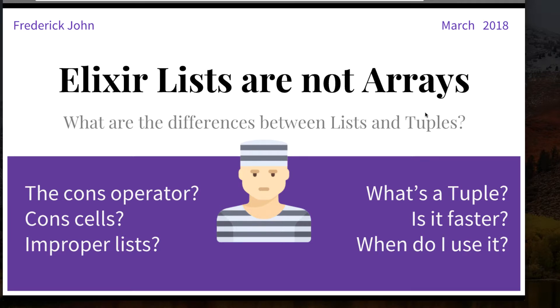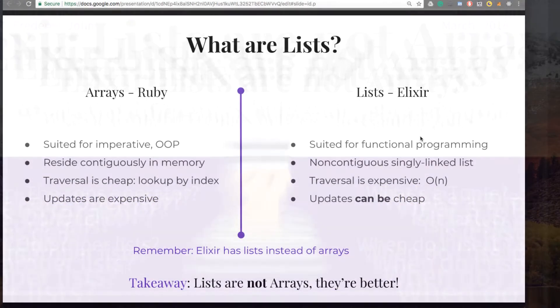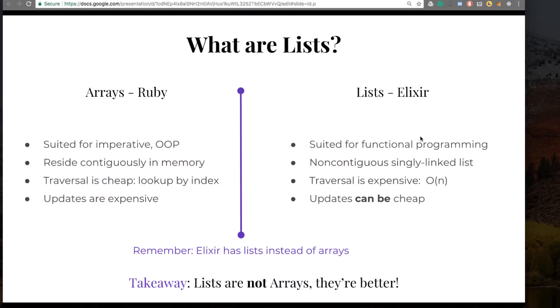Elixir Lists are different. They may resemble an array with the square brackets, but internally they're a different structure, and the way we use lists is going to be different from how you're used to using arrays. So, what are lists after all?